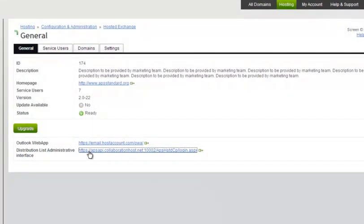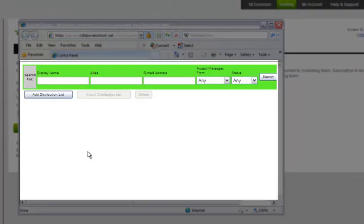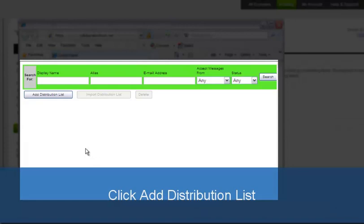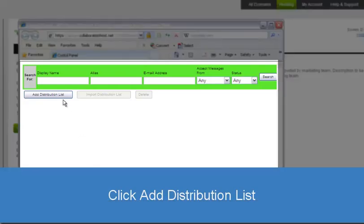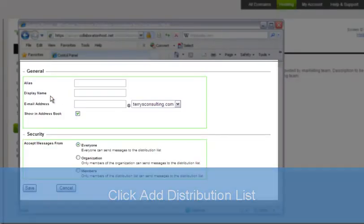The Distribution Lists window displays a list of all current distribution lists for the account. Click the Add New Distribution List button above the list.